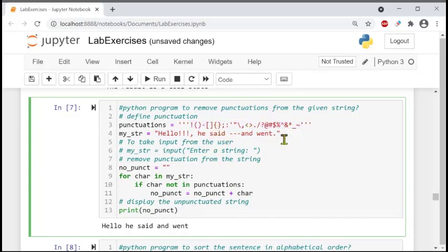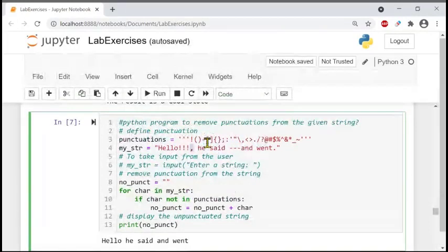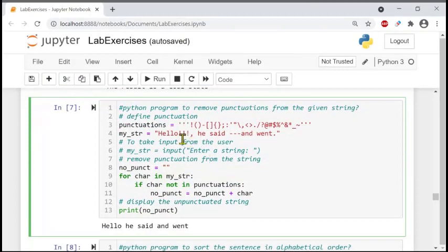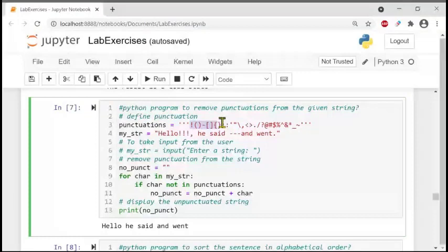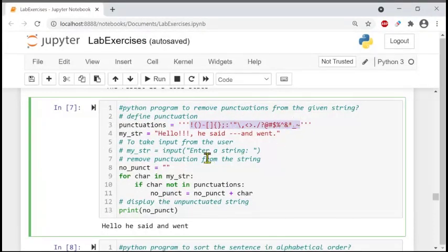So the comma is here in the punctuation list, and we will remove this comma from the string using this program. We will also remove the exclamation sign. Whatever is inside this punctuation list will be removed from the string one by one as the program runs.